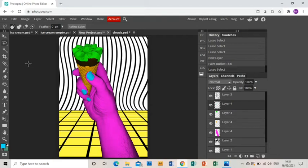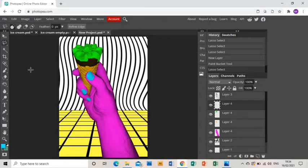Welcome to part 2 of this tutorial showing you how to create a piece of work in the style of Tyler Spangler.